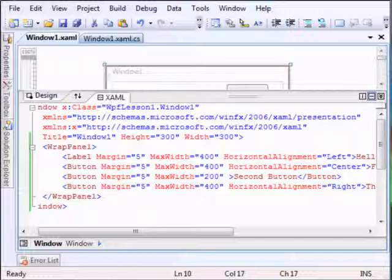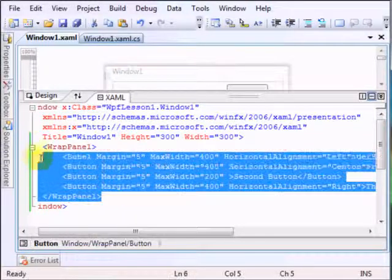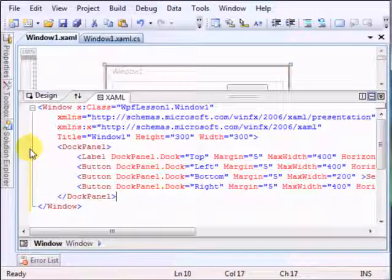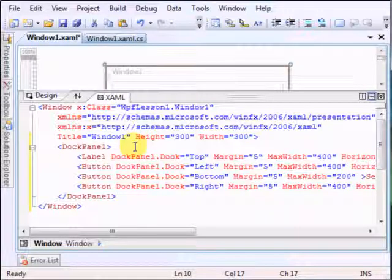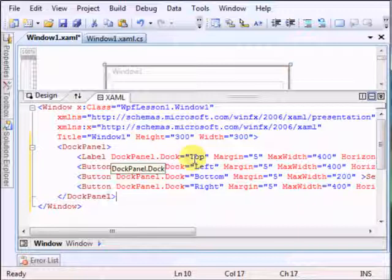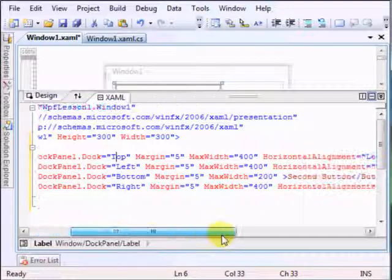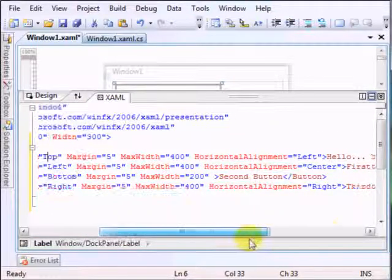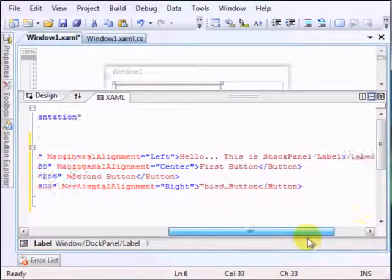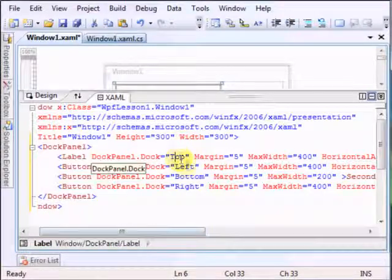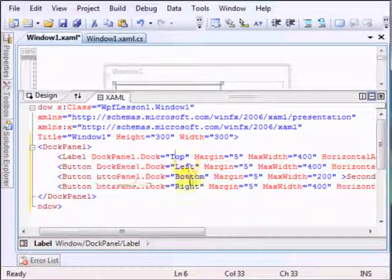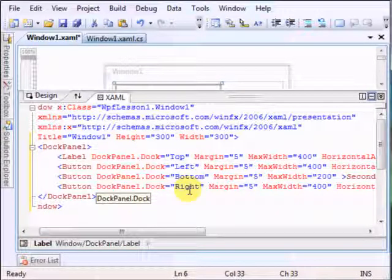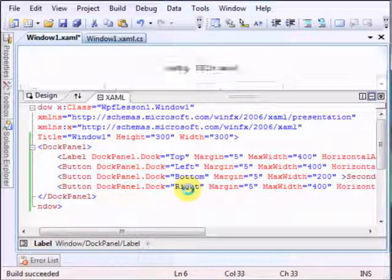In this case we have the following code. In the dock panel we have a new property: dock panel dock. The label here - we have the label. It's on the top, some buttons on the left, bottom and right. Let's run it and see the result.